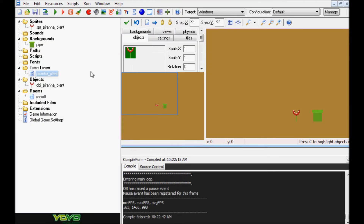Welcome back to yet another Game Maker tutorial. Today, keeping with the Mario theme from last tutorial, we're going to be creating another Mario-based enemy. Instead of a Koopa like last time, we're actually going to be creating a piranha plant, as you can see here and in the title of this video.